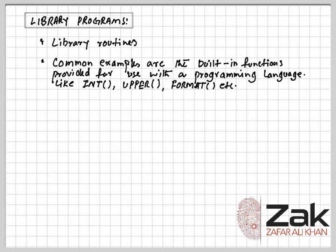Instead, it has to be linked with the code for any subroutines used by it. It is possible to carry out the linking before loading the full code into memory and running it. So we need linker libraries.